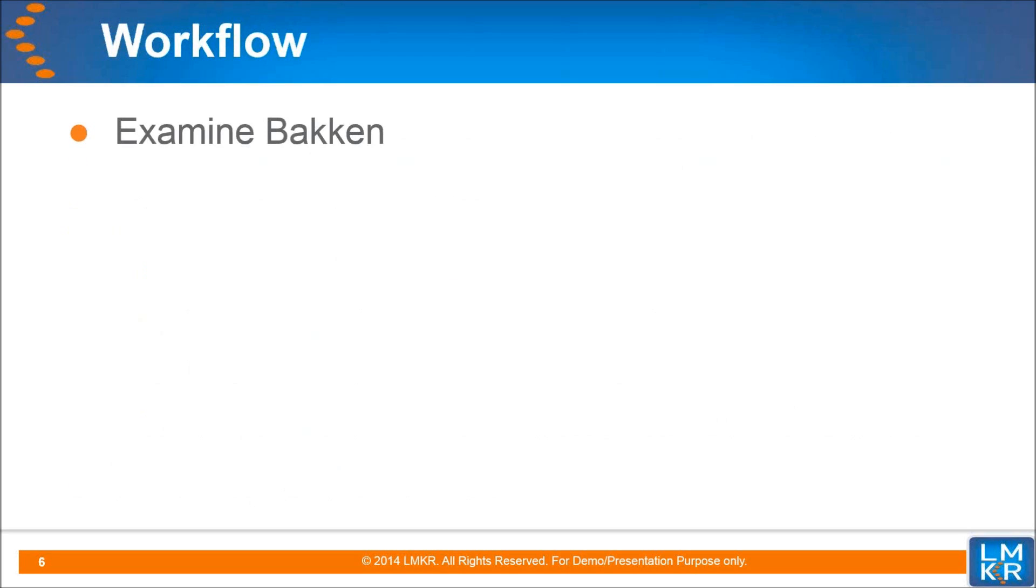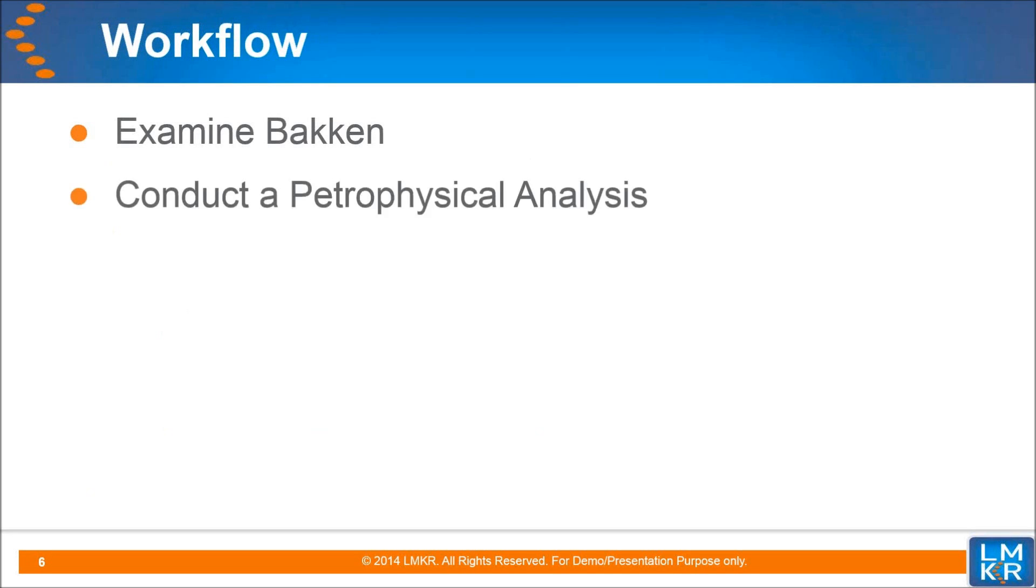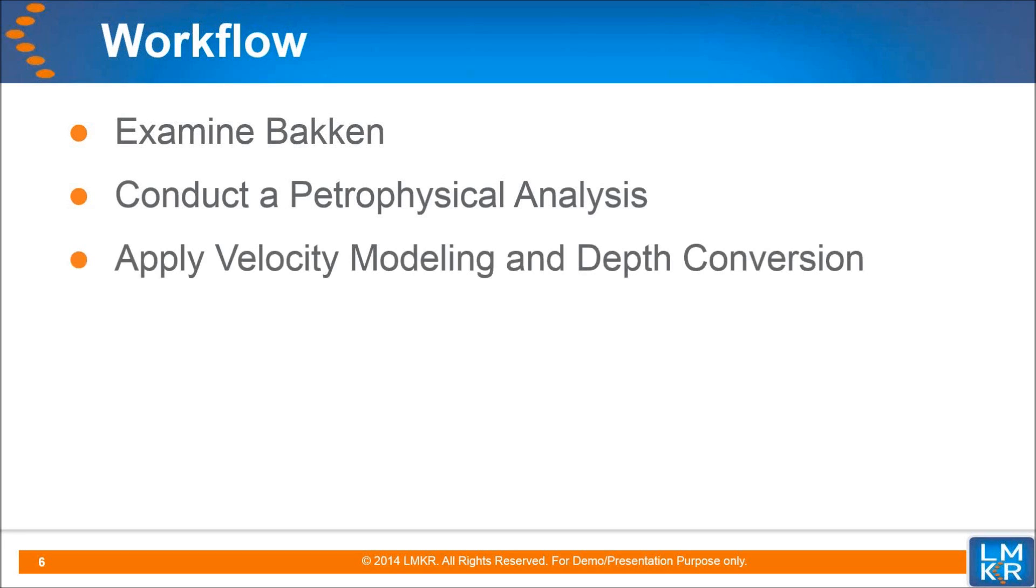I will be demonstrating using a data set from the Bakken Formation and the Madison Group in Saskatchewan, Canada. We will examine the current distribution of production in relationship to the initial structural interpretation. I will then create a petrophysical model in PRISM of the producing zone and map the reservoir parameters over the area. Then in Size Vision, I will model the velocity and convert the key surfaces to depth.